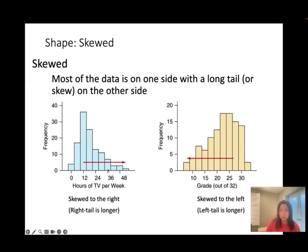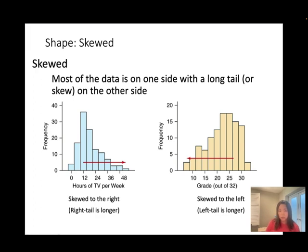Another example of skewed right is salary. Most people earn a low or medium range salary, falling in the lower portion. Only a few exceptions — like CEOs, doctors, or other professionals — earn a lot, so their data falls in the upper tail. This makes salary a skewed-to-the-right distribution.